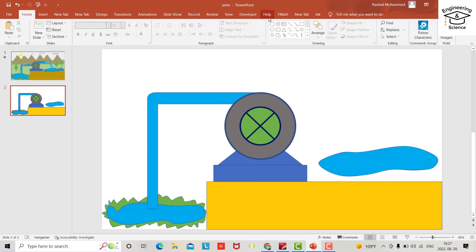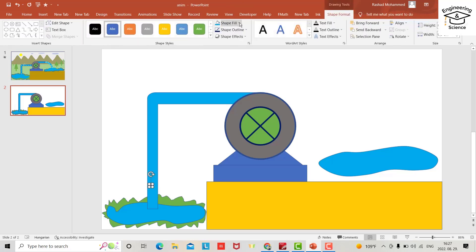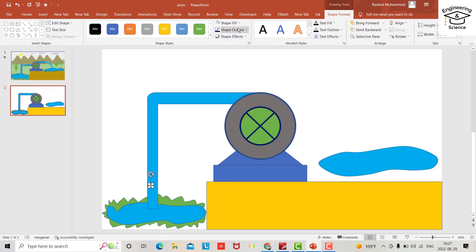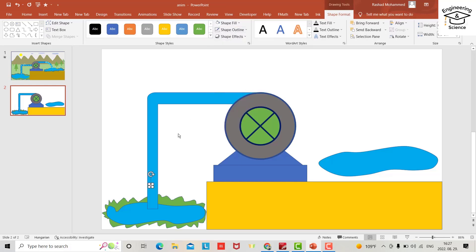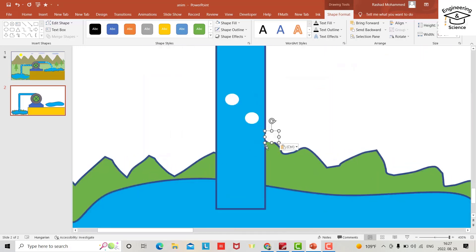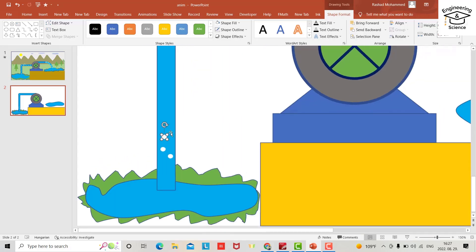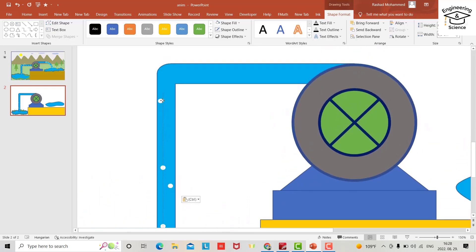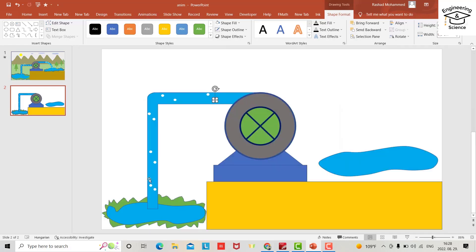Now I need to create some bubbles. Shape fill, let it be white. Shape outline, no outline. Control copy, control V. Place one here, one here.